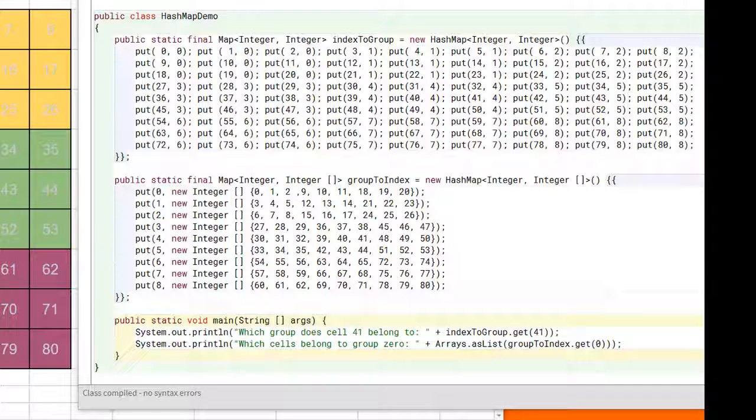In the second example, we go the other way. Given a group number, we are able to identify all the cell numbers that belong to that group.